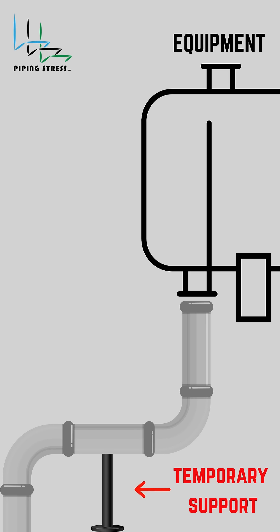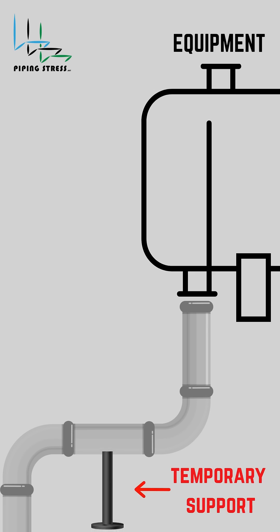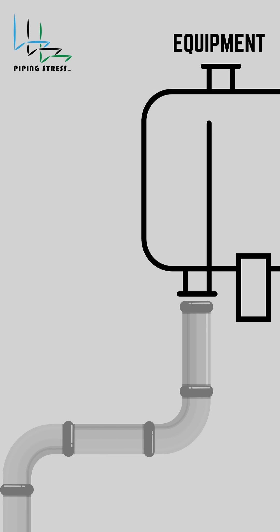The standard sustained case assesses the system with the temporary support in place. In contrast, the alternative sustained case evaluates the system without temporary support to ensure that the stresses remain within allowable limits after its removal.